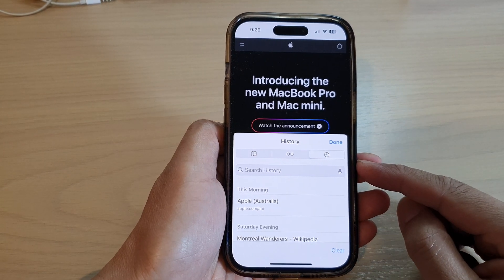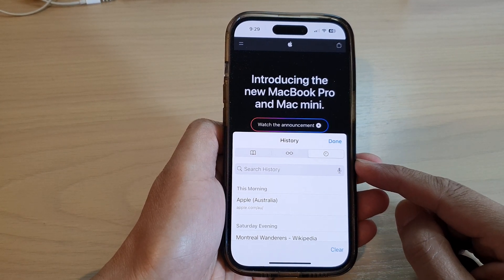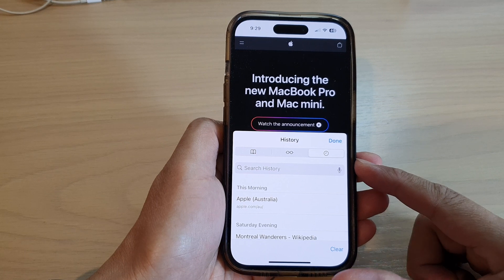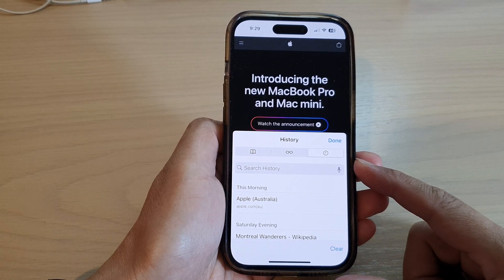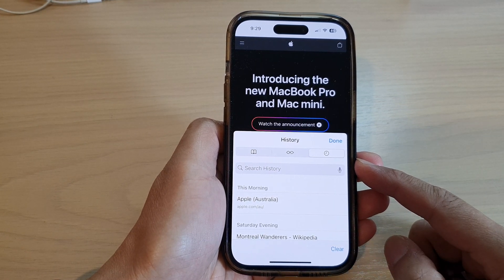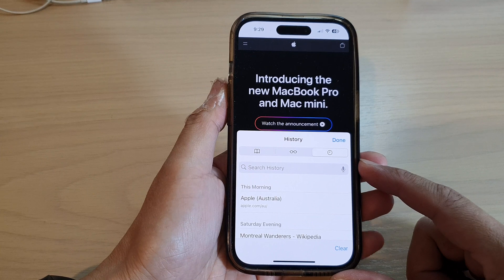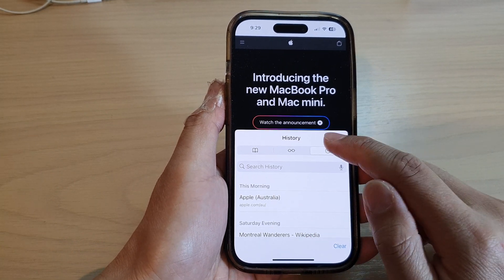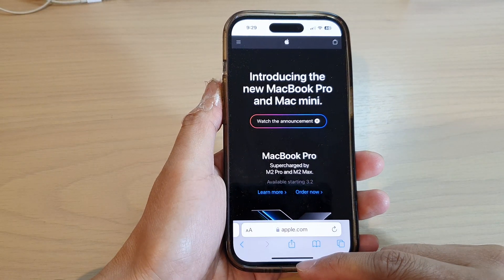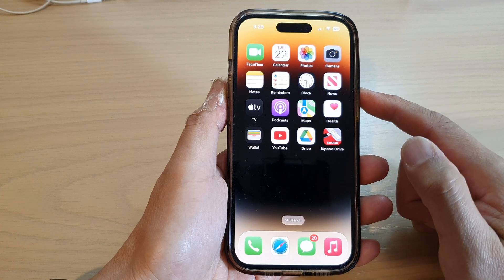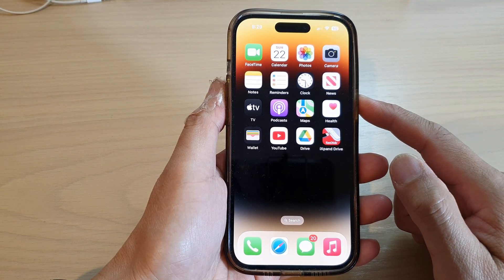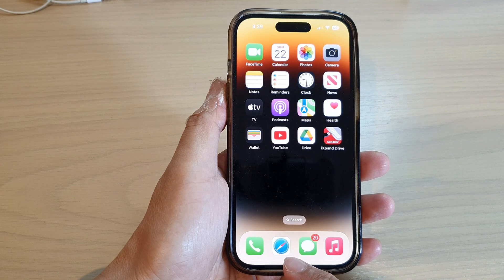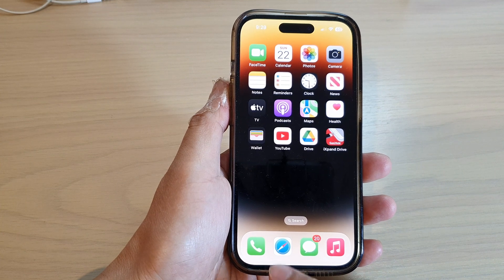Hey guys, in this video we're going to take a look at how you can clear old Safari searches history on the iPhone 14 series. First, let's go back to the home screen by swiping up at the bottom of the screen, and on the home screen open up the Safari web browser.